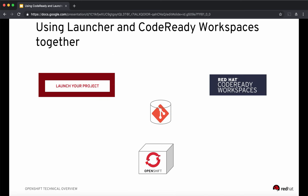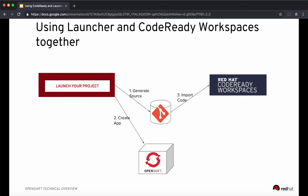So how does this all come together? Let's look at the workflow. A developer uses the launcher to generate source code, which is added to the source control repository. At the same time, the launcher deploys it as an application on the OpenShift cluster it is configured to work with. The launcher also configures webhooks into the source control repository so that any changes pushed will trigger a rebuild on the OpenShift cluster. The next step is importing the source code into Code Ready Workspaces to create a new workspace, which includes the cloned source code from the repository.